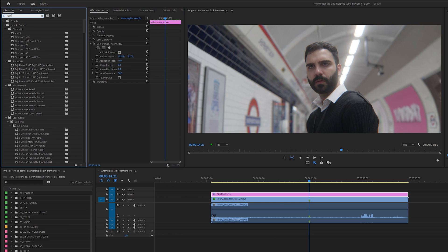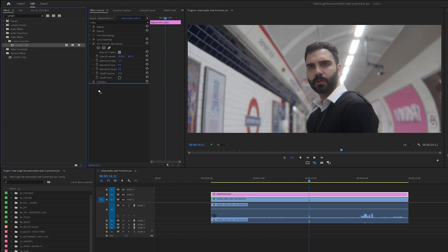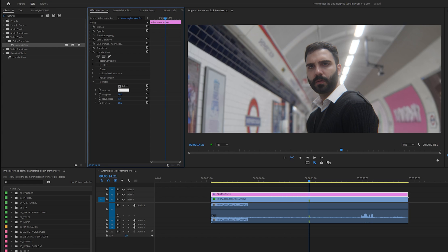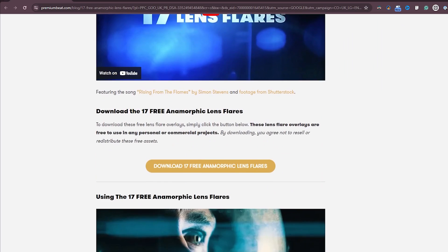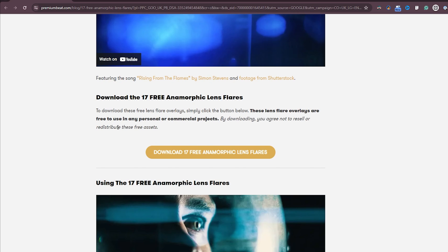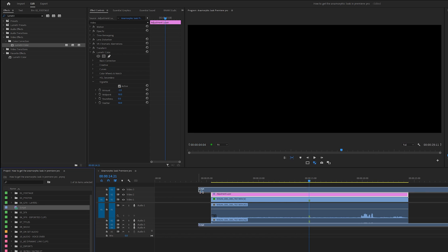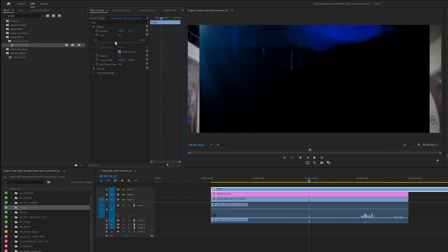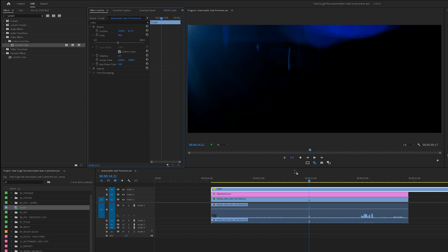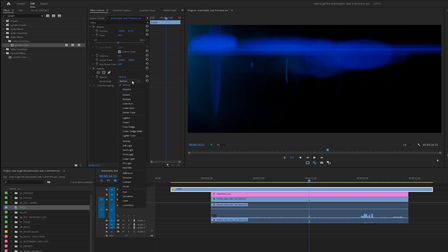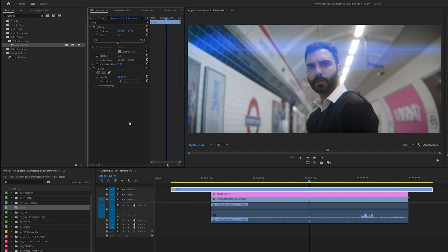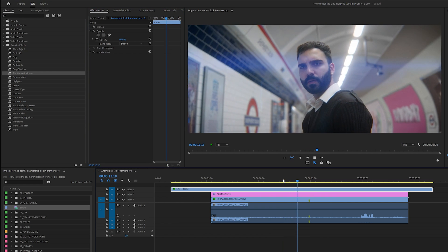Add a Lumetri Colour effect, or open up Lumetri Colour, come down to the vignette, and increase the amount to minus 1. Then apply a free lens flare from Premium Beat. Drag your lens flare onto the video layer above the adjustment layer so it's resting on top of the bottom layers. Come over to the effects control panel and change the blend mode to screen. And there we have it — true authentic cinemascope.